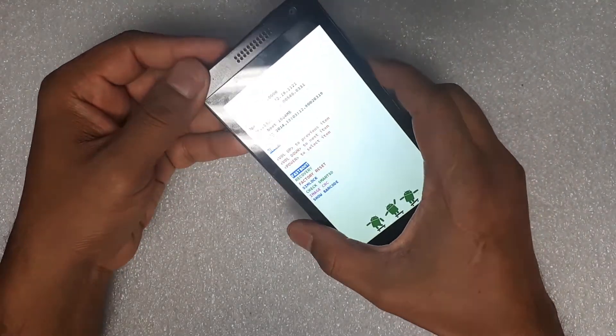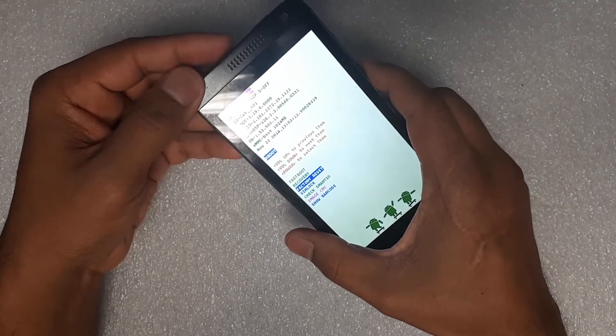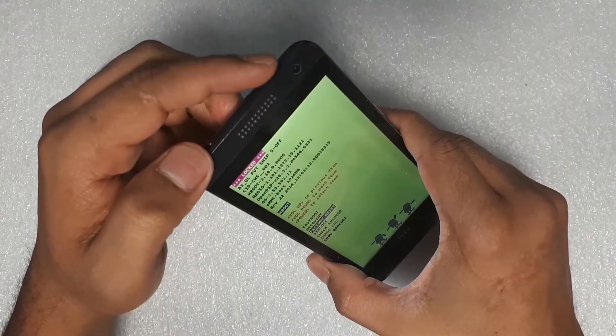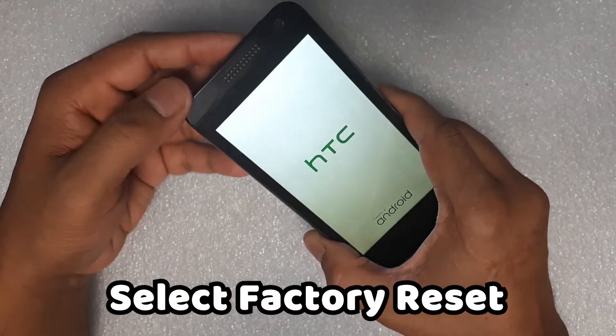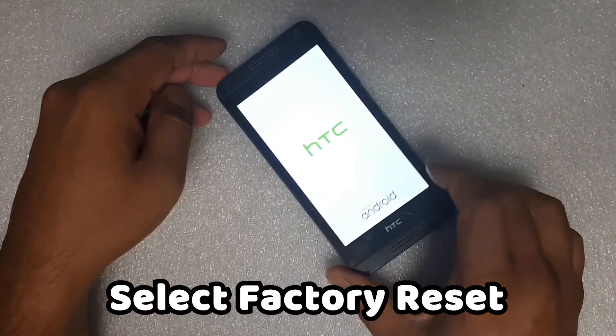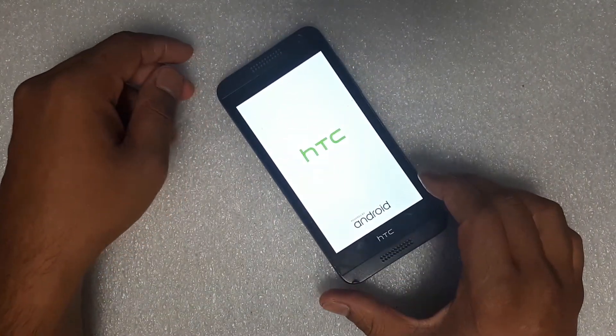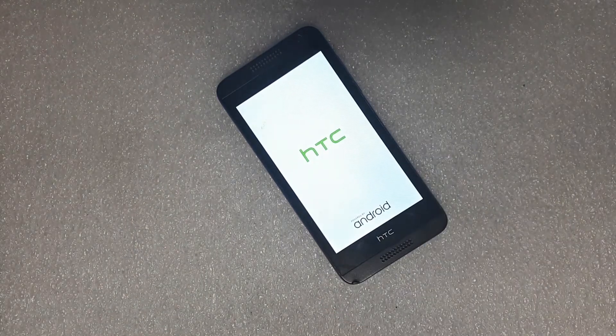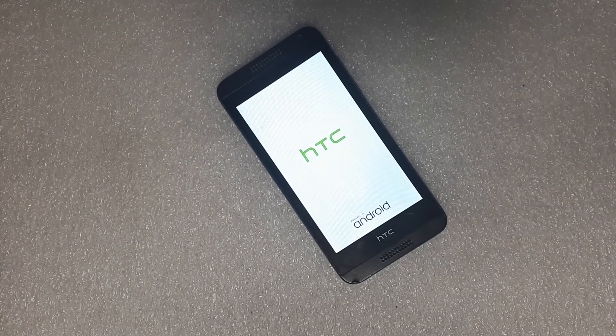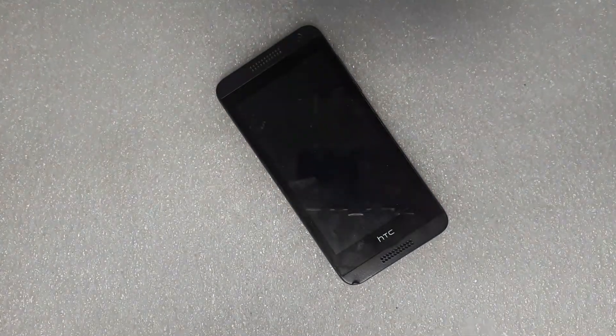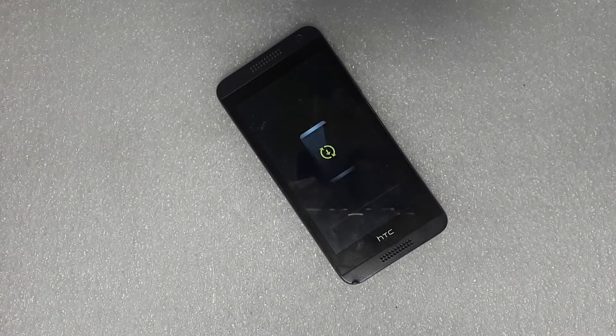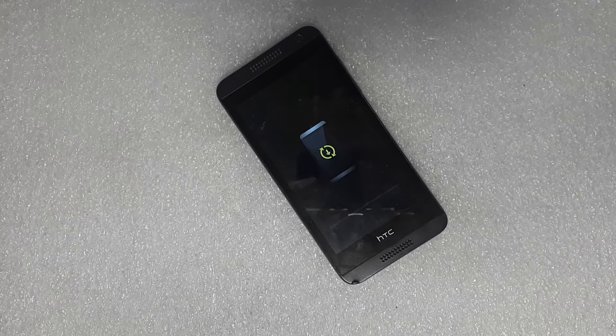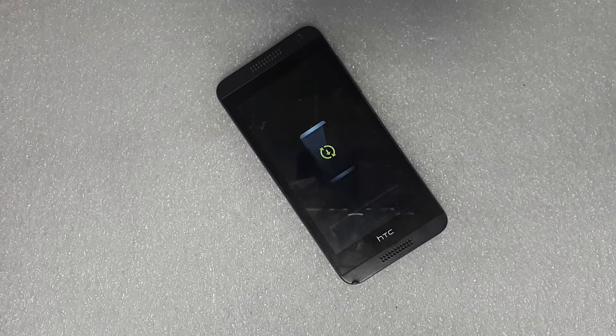So we go to factory reset, press the power button, and let's see what it does. It's Desire 620 from AT&T I believe. There you go, I think it's resetting the device to factory mode.